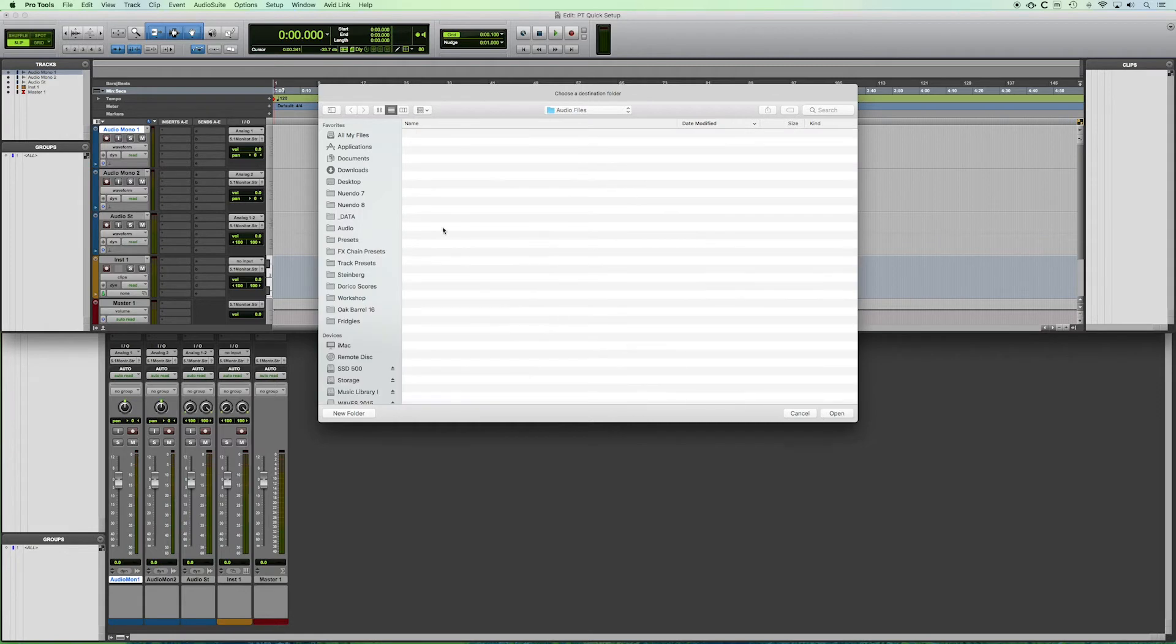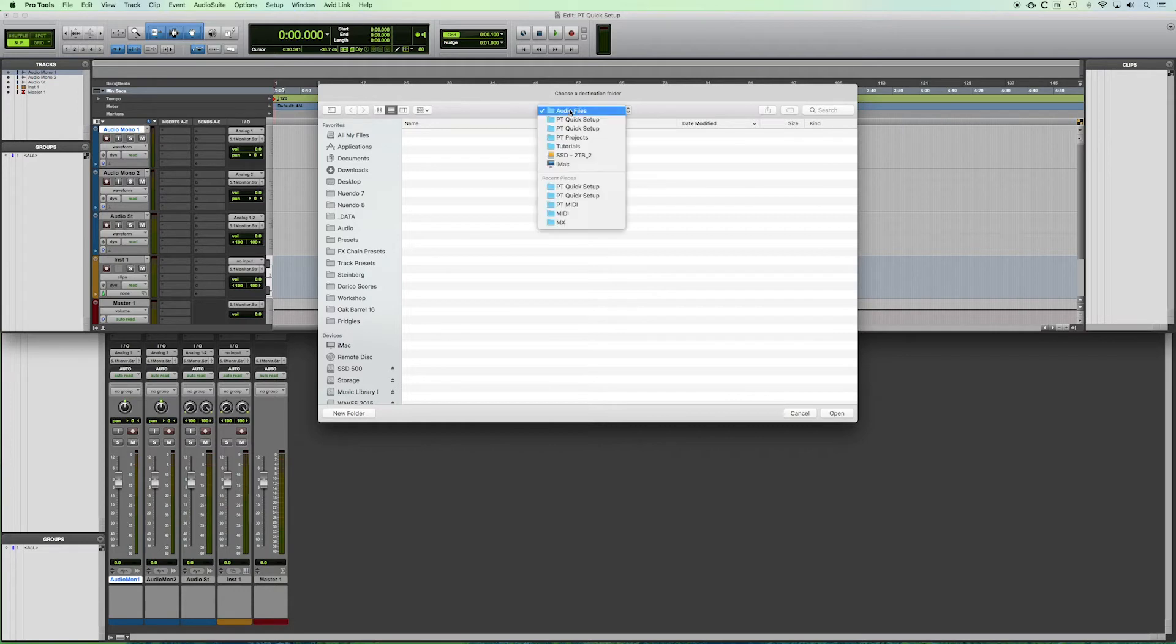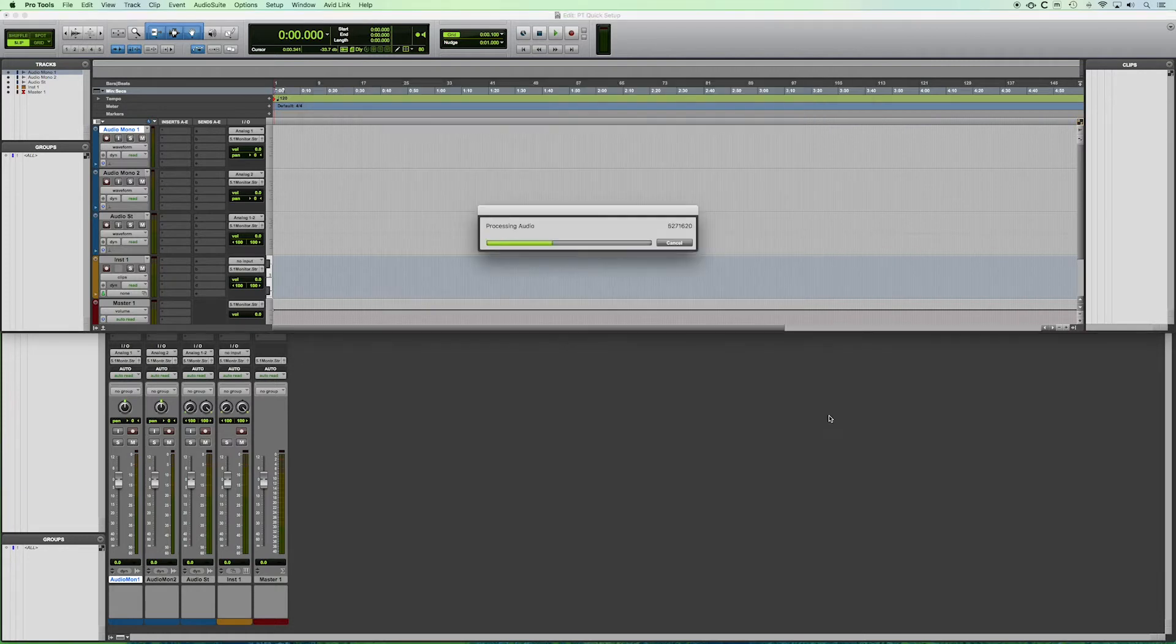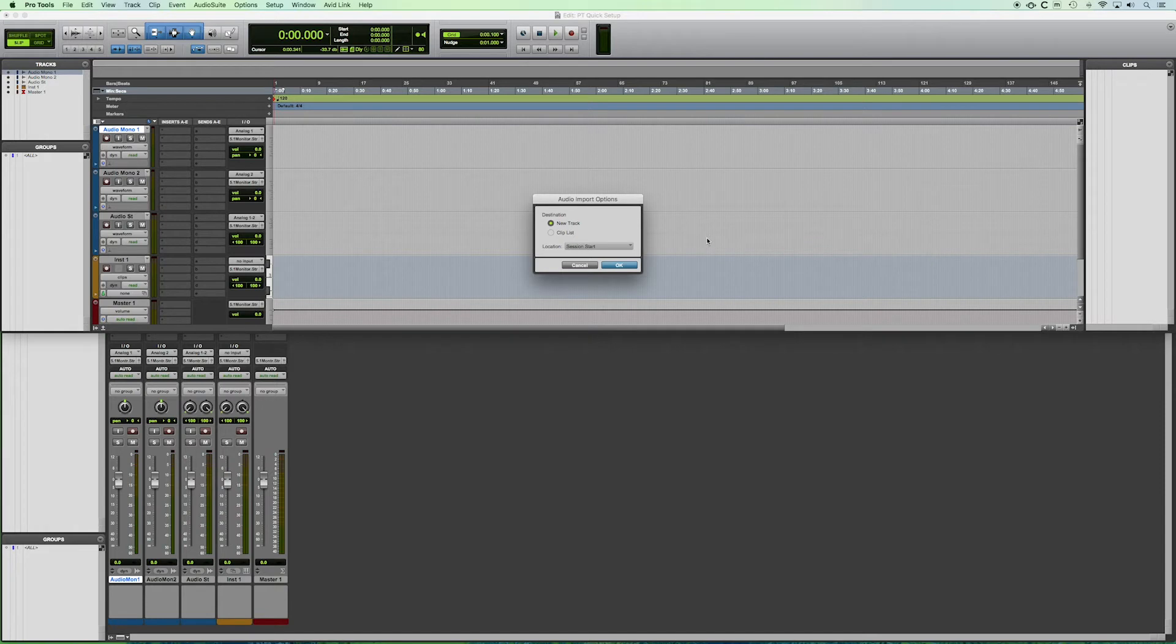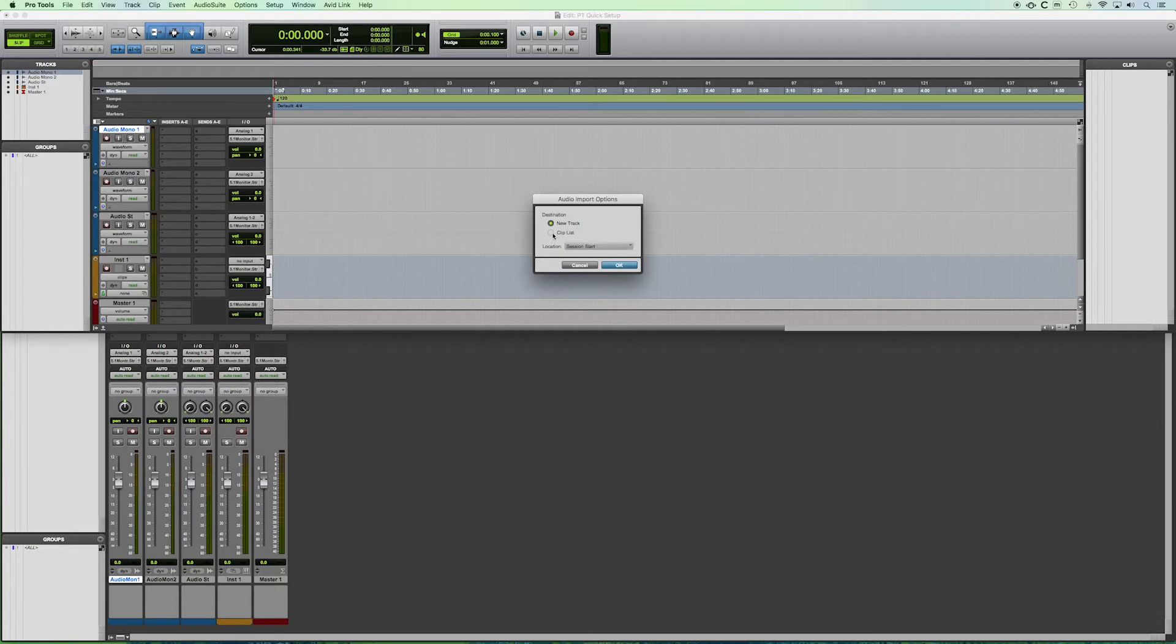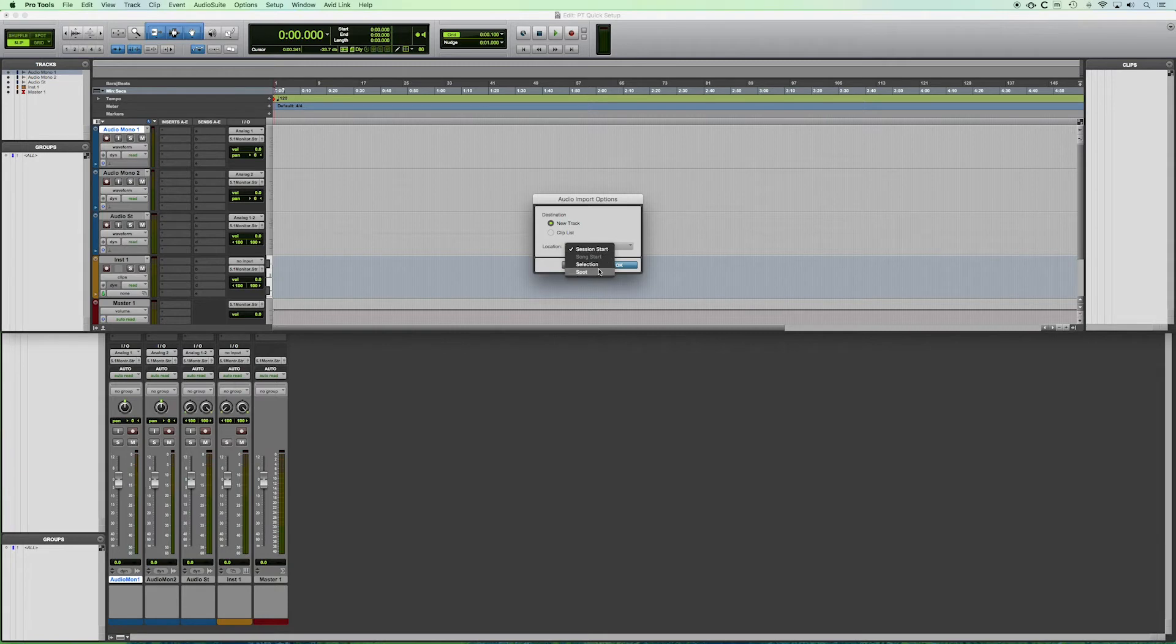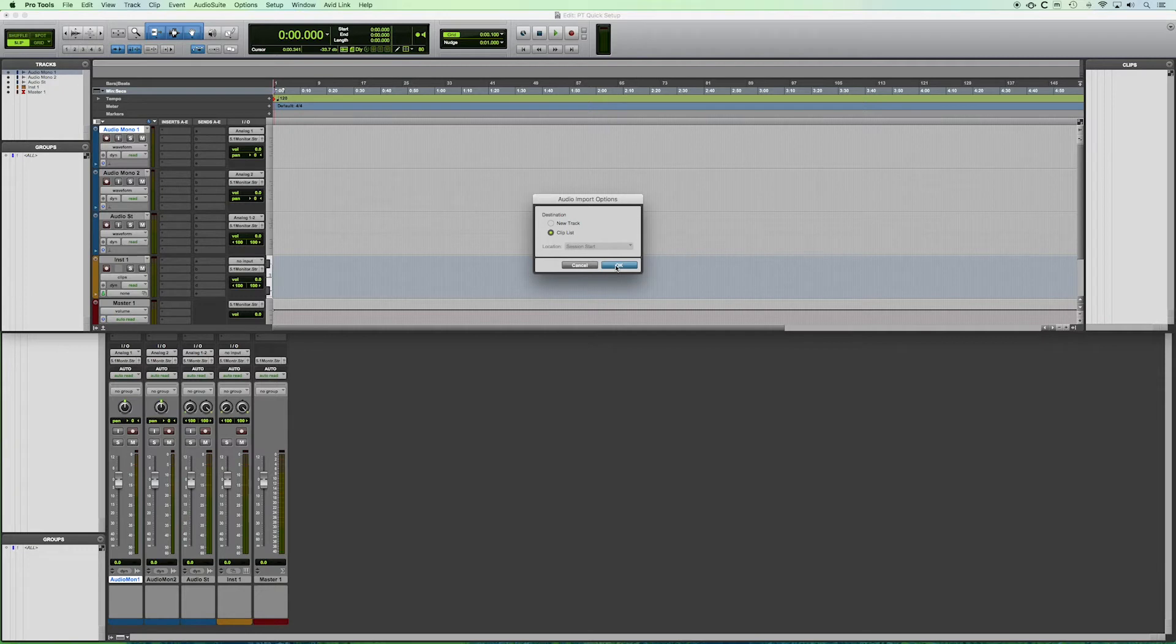When I click done, it is asking where this destination folder would be. And by default, it is that audio files folder within your Pro Tools session folder. When I click open, the processing that happens was the copying and possible converting of the file. We're going to have whether we choose to import it to a new track or our clip list. And if we choose new track, it does give us the option of where in the session. I'm going to choose clip list because I already have some tracks added.